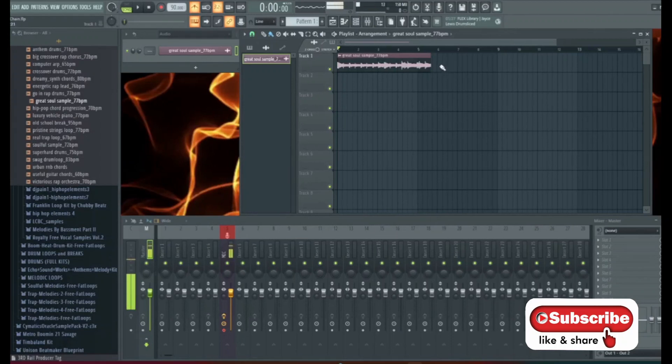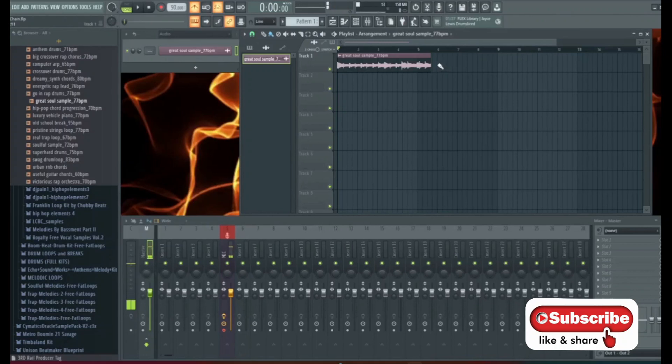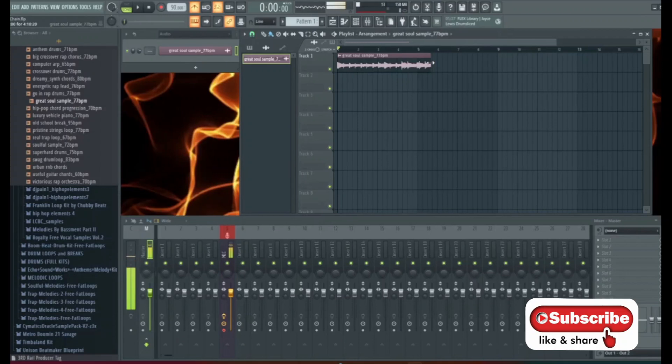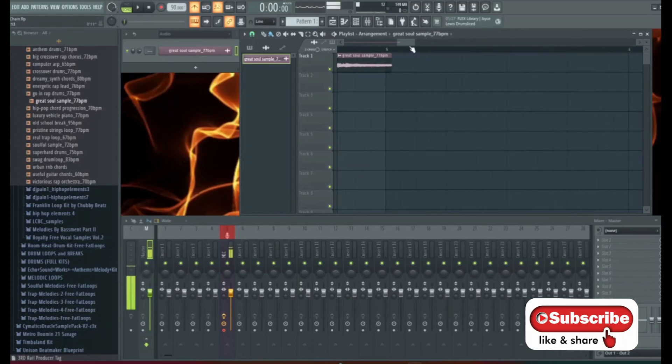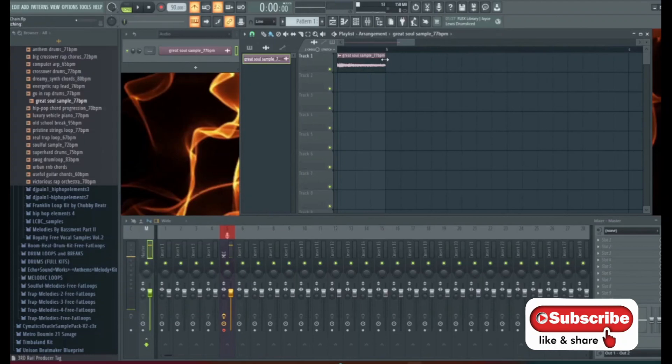The next thing we're going to do is on our keyboard we're going to hold alt and hover over the end of it until we see the arrows and then we're just going to drag it to four bars. We're going to zoom in to make sure that we are exactly at four bars. There it is.